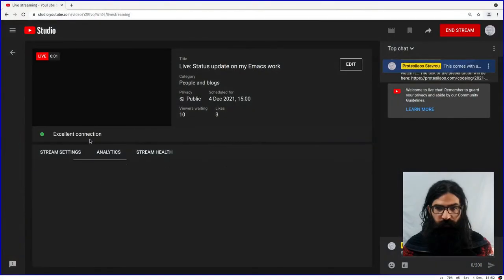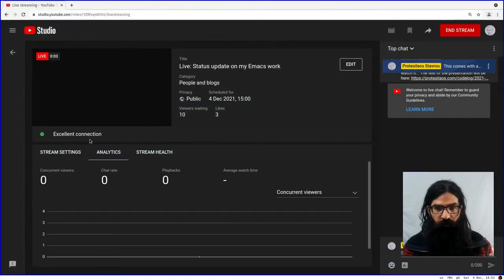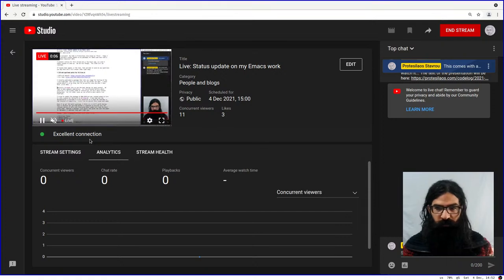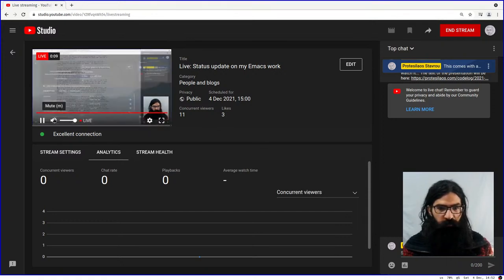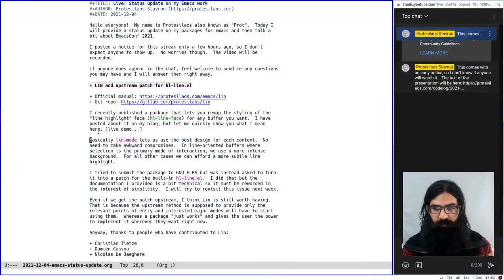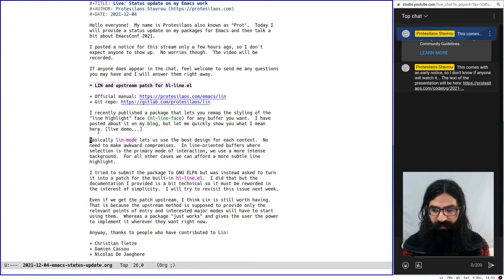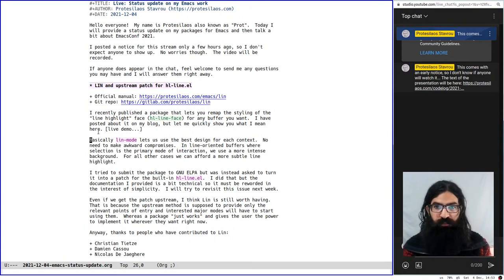Let's see if this thing works — okay, it seems to be working now. I'm not sure if it says live. Okay, so at least you can see the video, it works. I just want to make sure that it works. I started this, I posted about this stream only a few hours ago, so I'm not sure if anyone will show up. I should have planned this a bit better, given a couple of days notice.